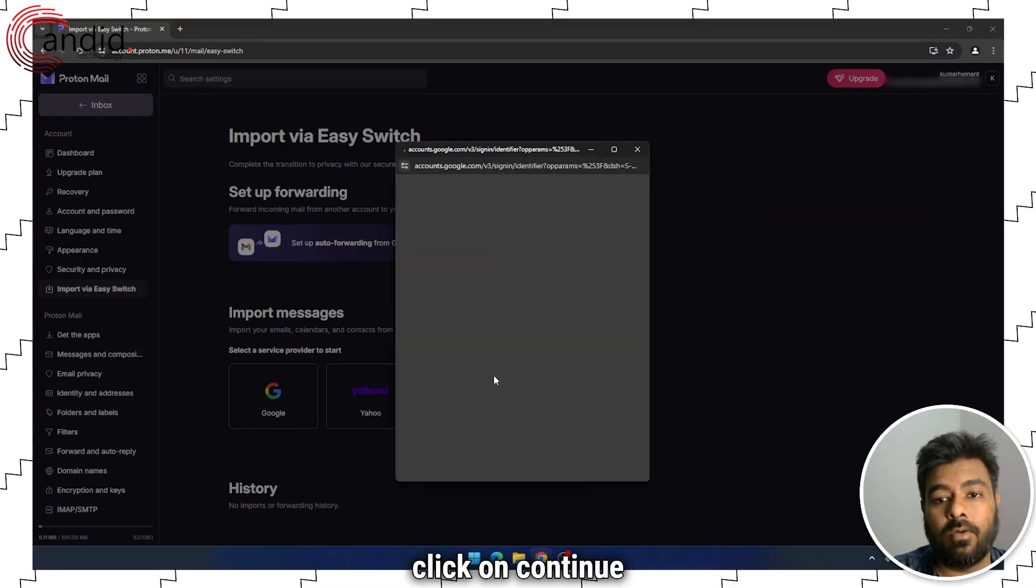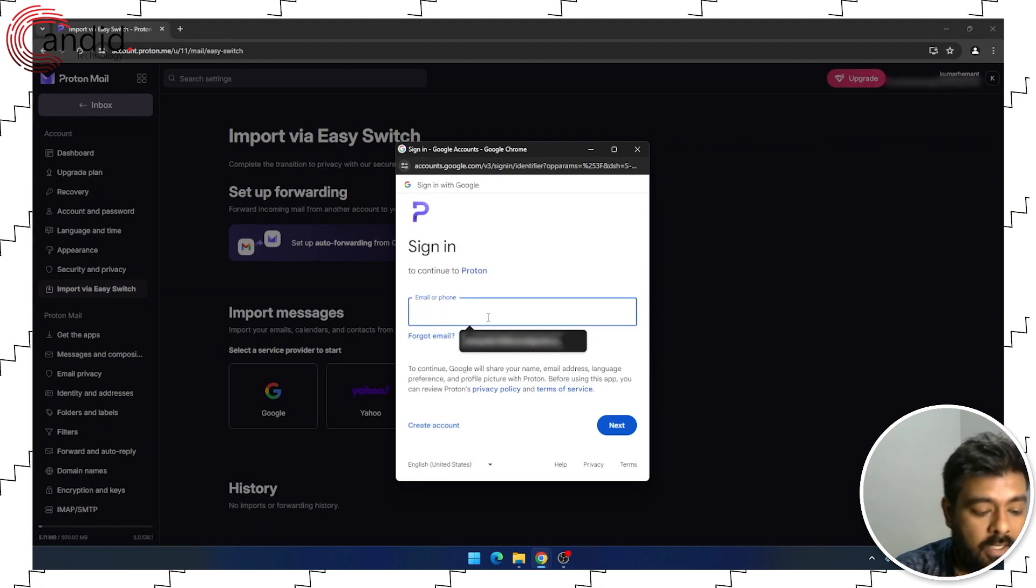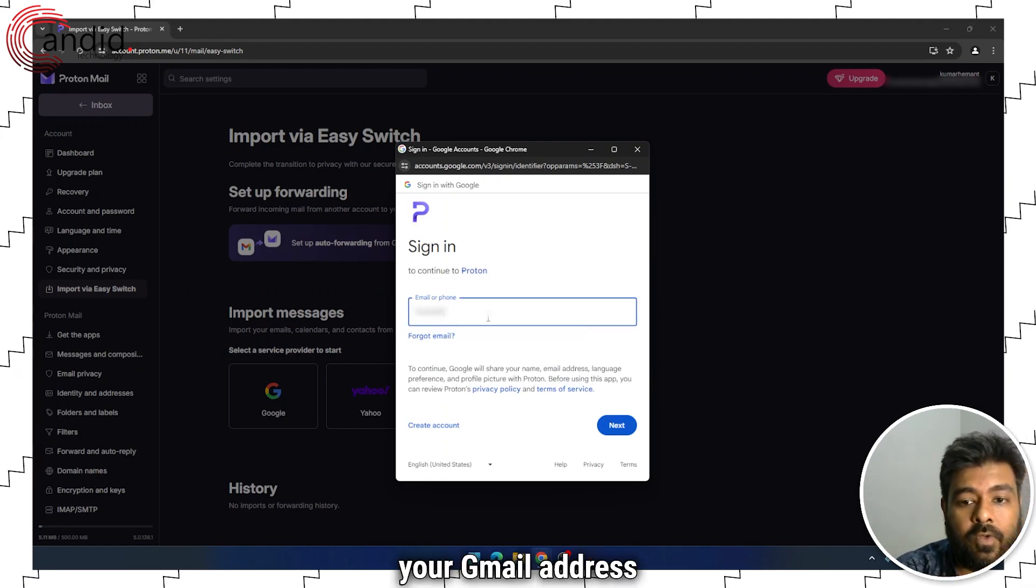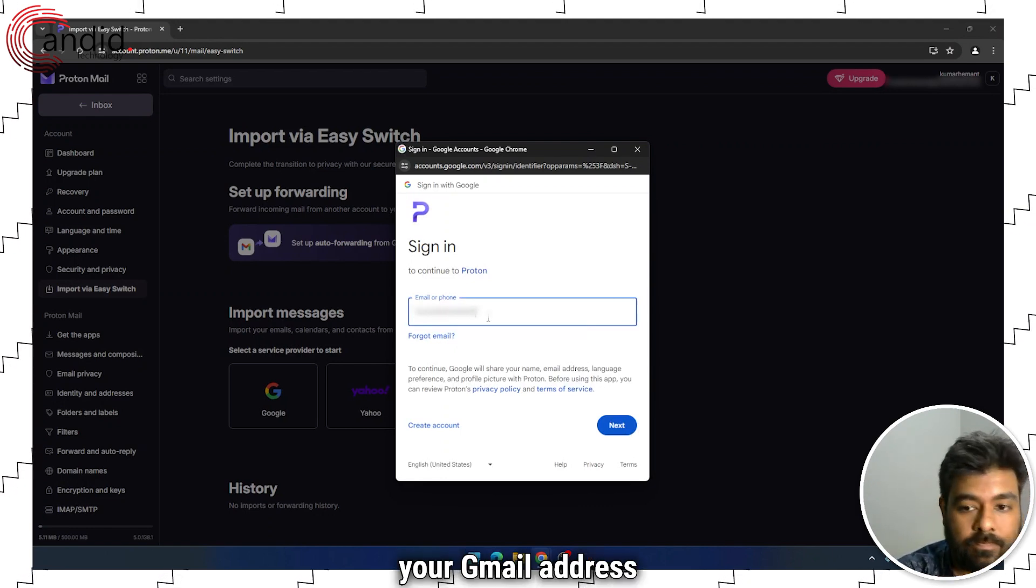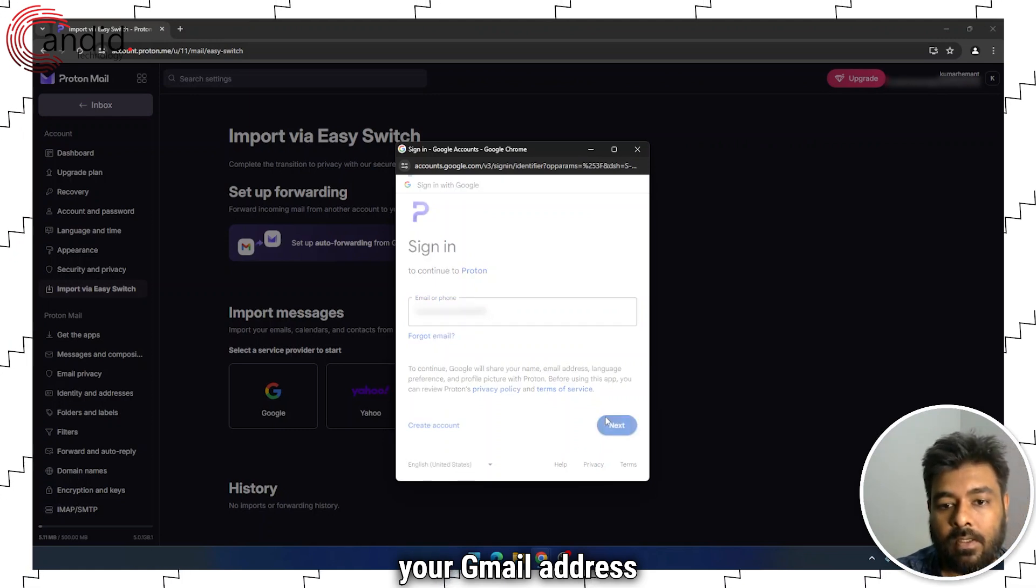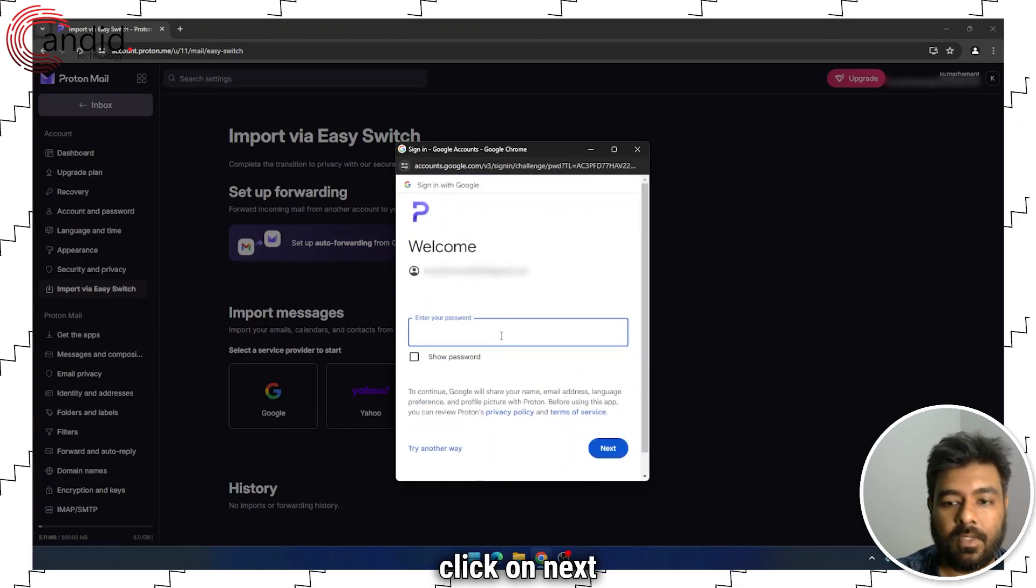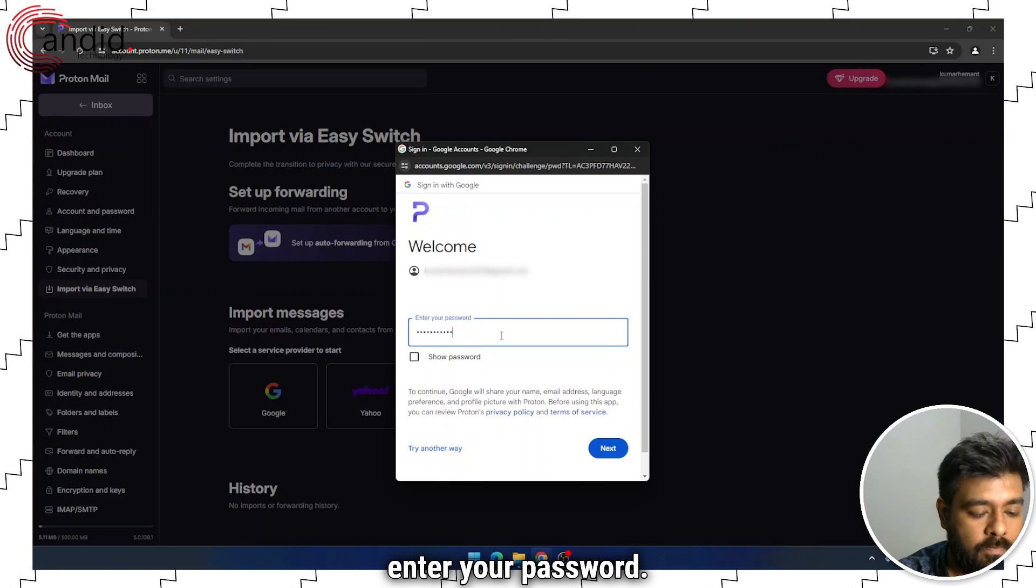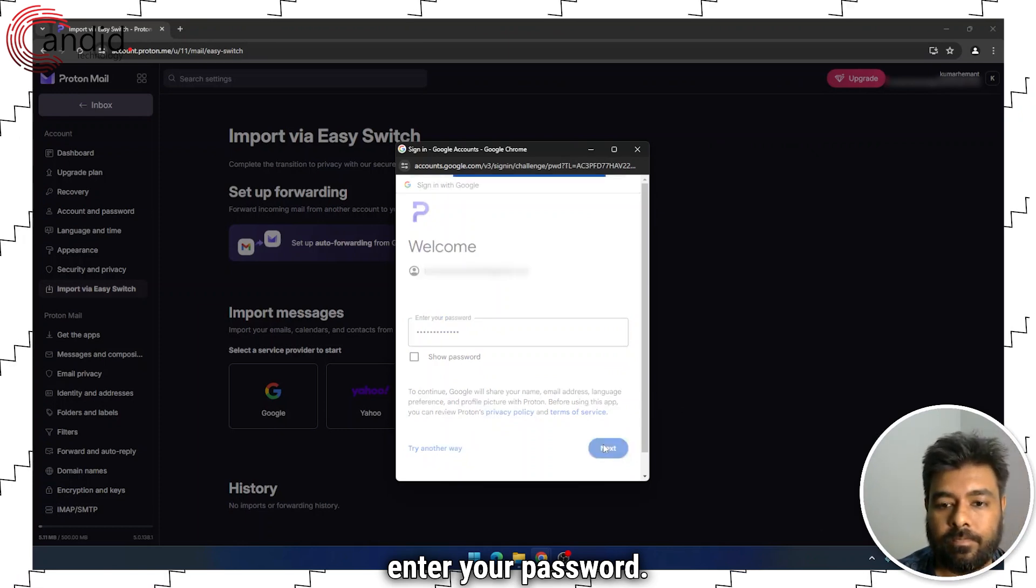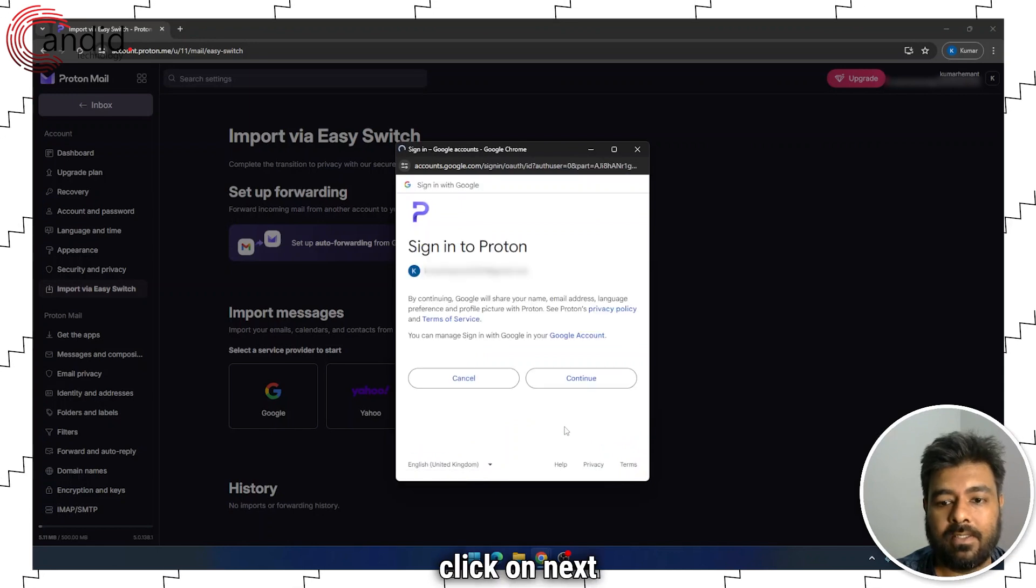Click on Continue. Enter your Gmail address. Click on Next. Enter your password. Again, click on Next.